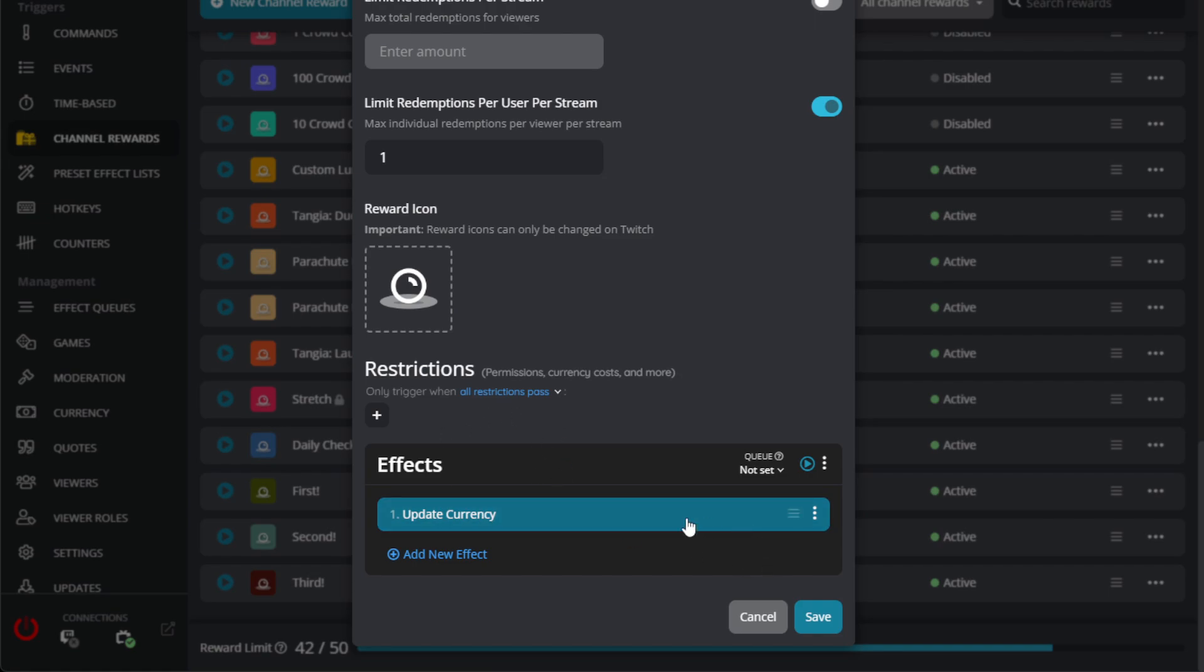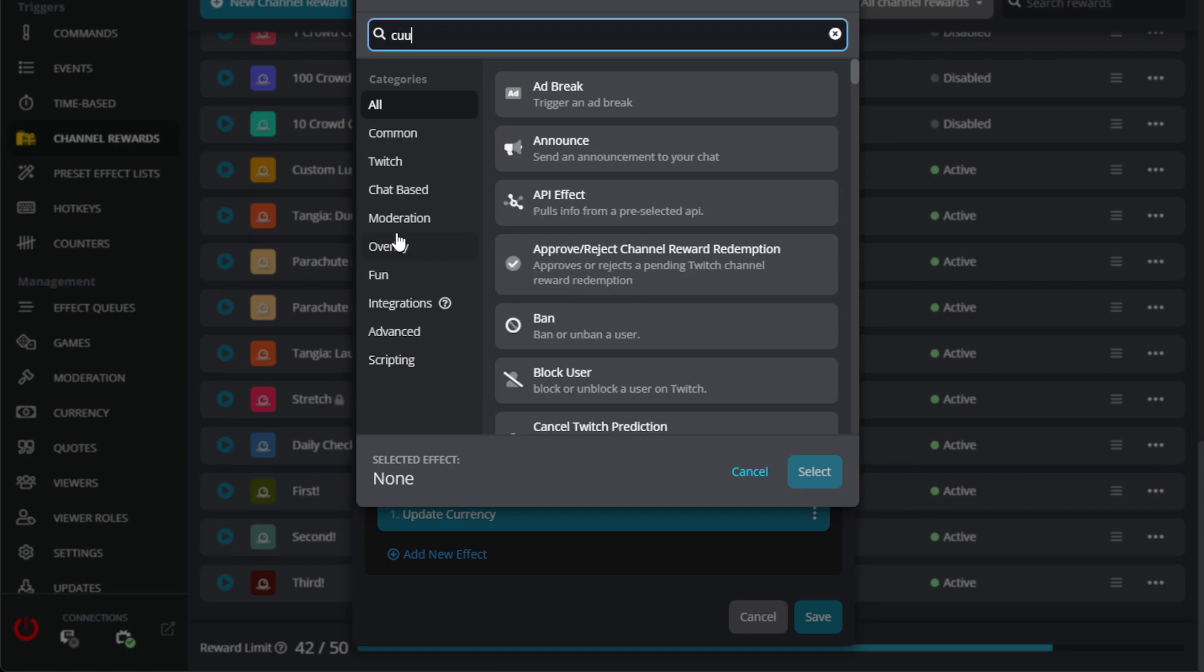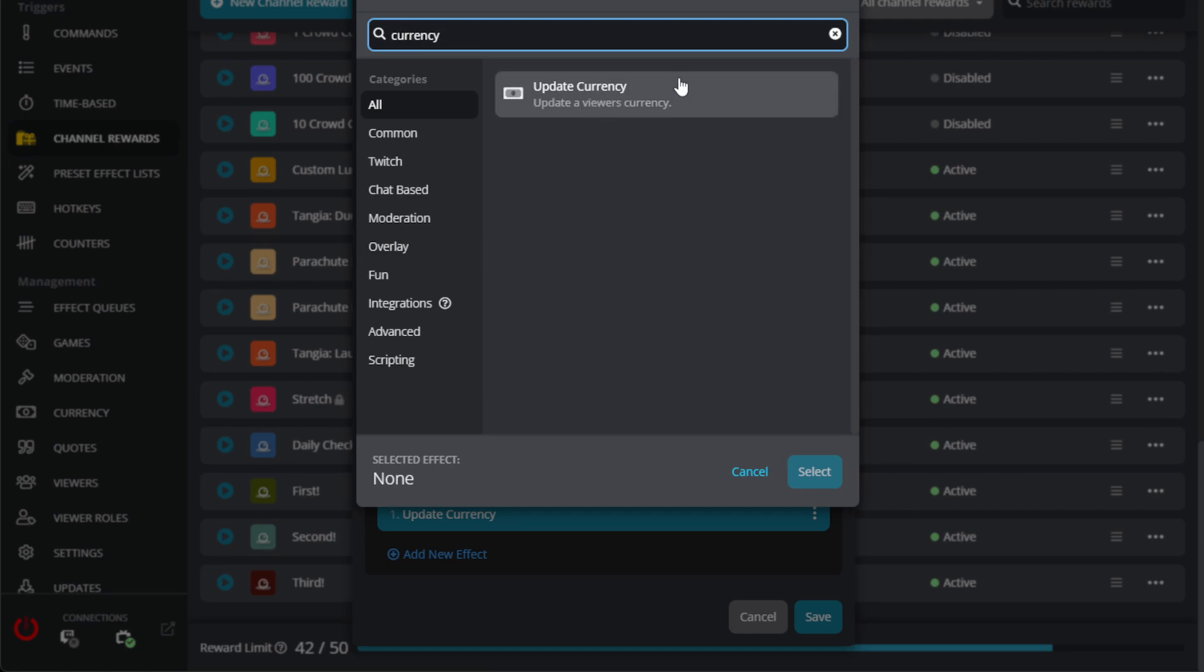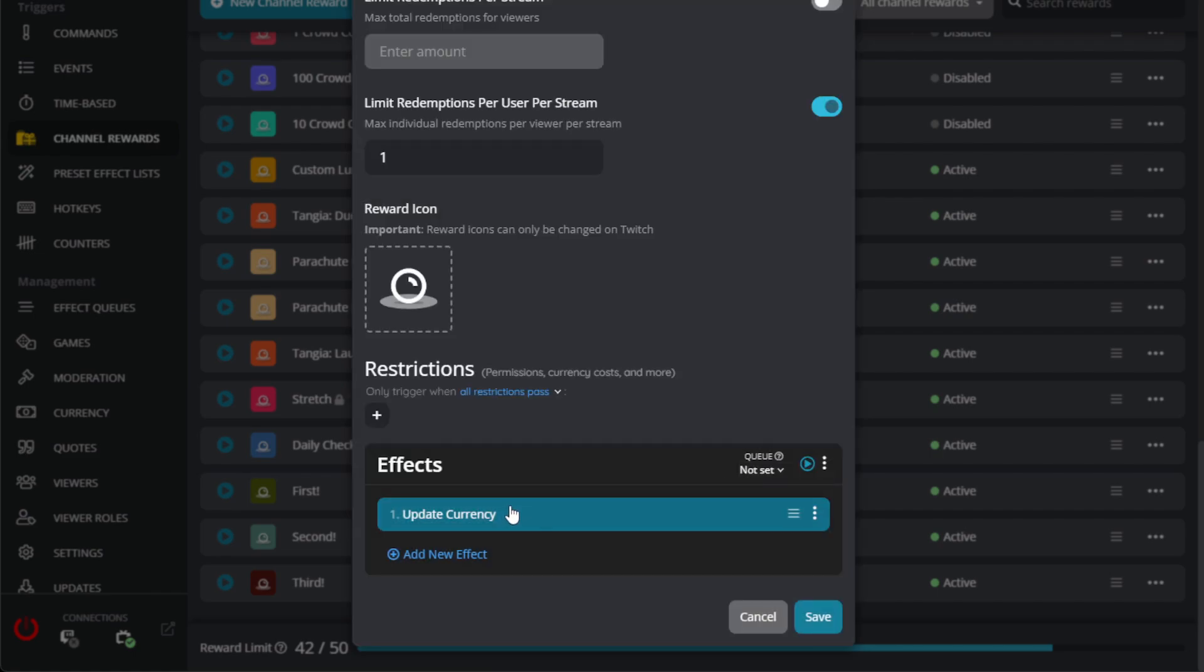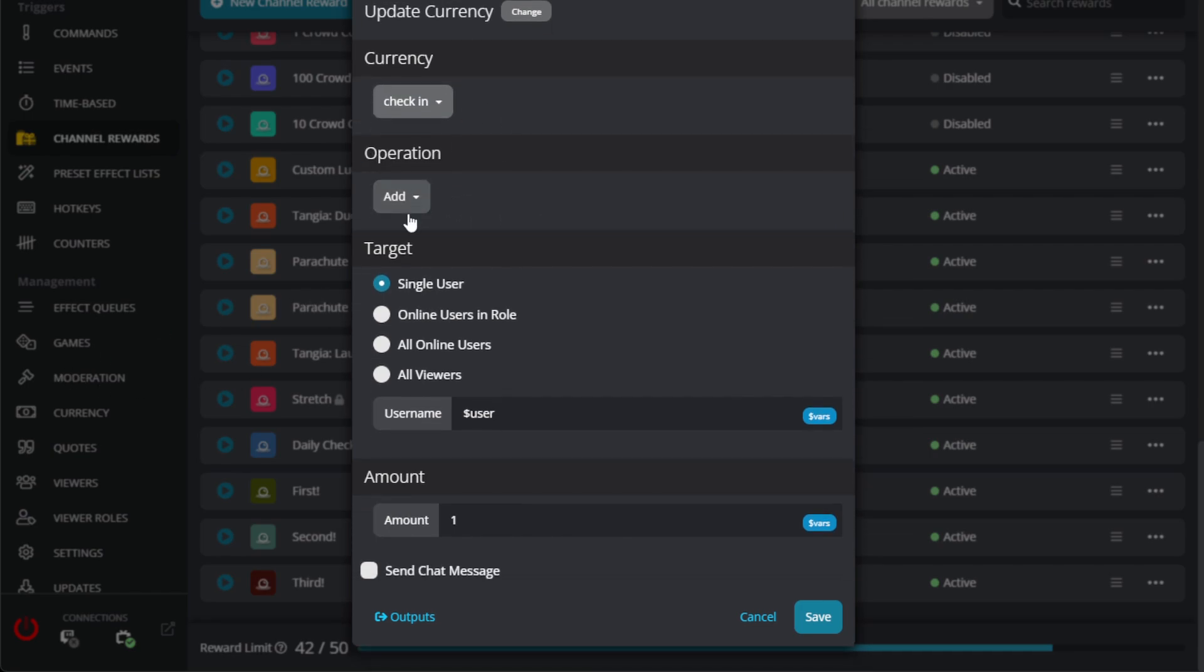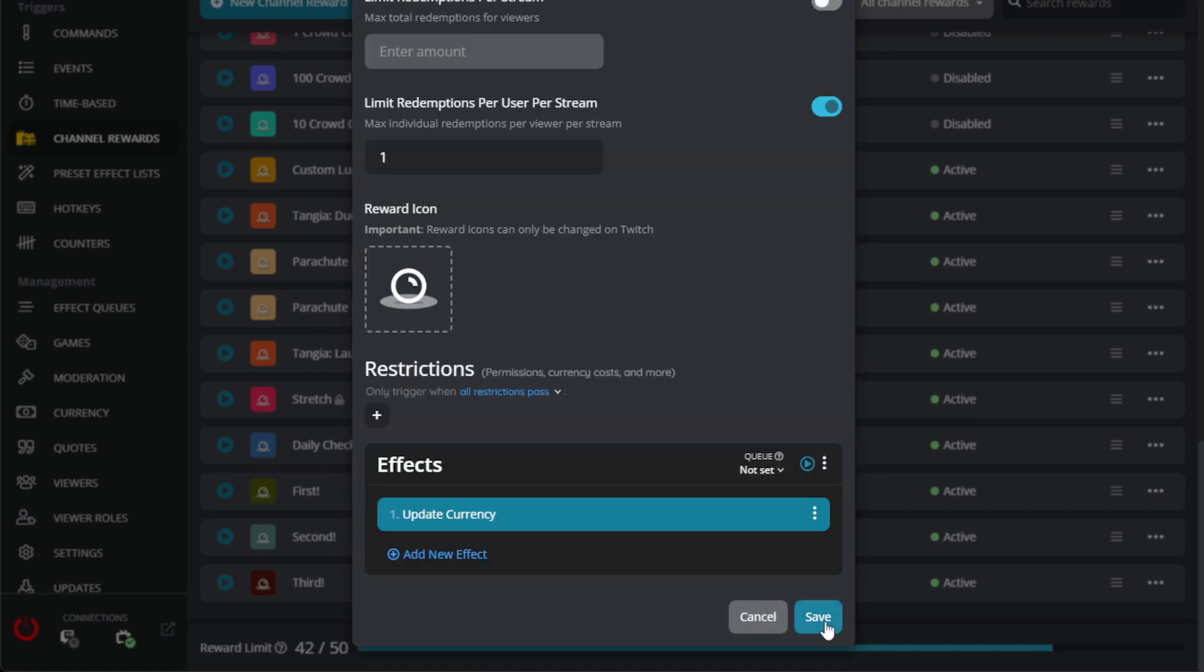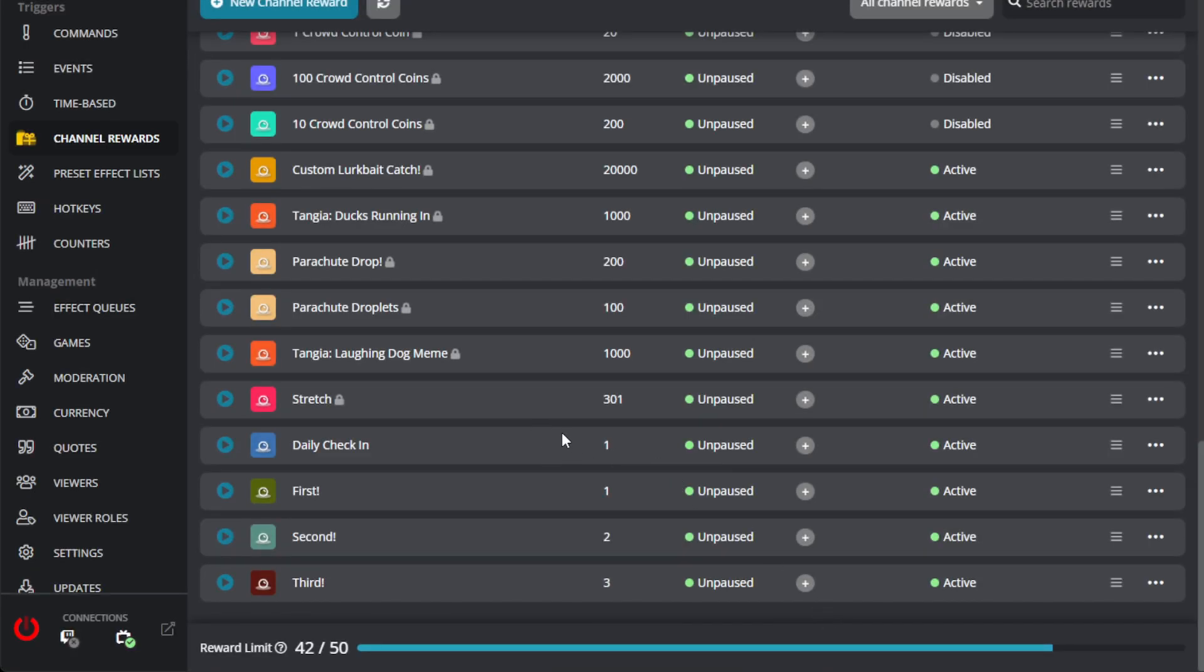Next, we're going to go down to here, add an effect. And so if you just look for currency again, update currency, this is the effect you're going to select. And I'll show you how you have it set up here. So the currency is the check-in currency that we started with. The operation is going to be add. The target is a single user. And for username, you're just going to put dollar sign user. That's going to show their username. And the amount is going to be one each time. Originally, I had this set up to send the chat message here, but I was running into issues with it. So that's why Ace pointed out to me that the events section is going to look for this to update and then send the chat message. So that is how we got it to work. So anyways, we'll save this, save this, and you should be good to go.